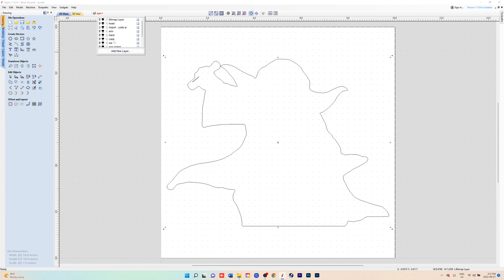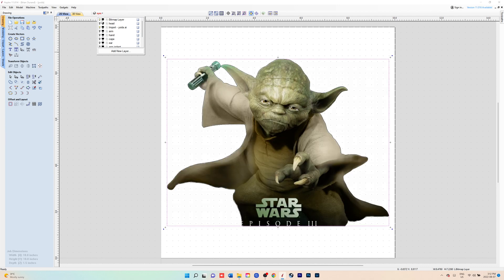Once you've created all those layers, you can go and click on the head layer, and that's where you'll start. We'll make the vectors using the create line tool in our drawing tools.